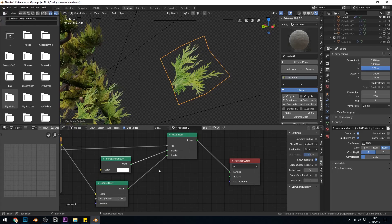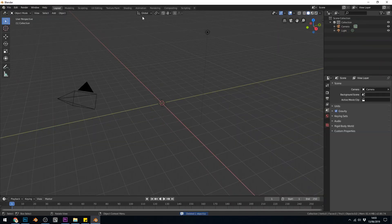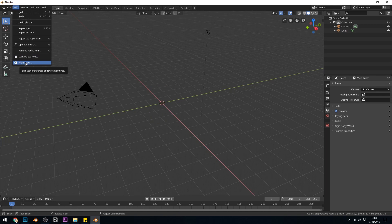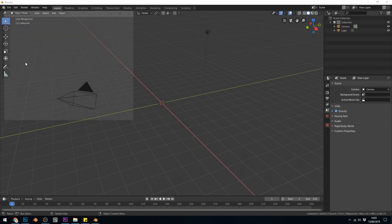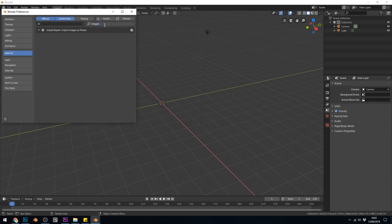So let's show you how to set them up. I'll create a new file and I'll delete the cube and in order to get this to work the easiest way is to go to edit user preferences or preferences as it's called now and make sure you have images as planes. So type in images into the search bar and make sure you have import images as planes ticked.